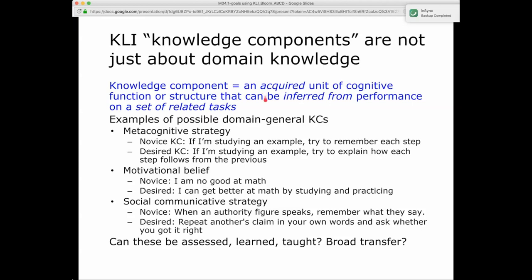Here are some possible examples of domain-general knowledge components. A novice metacognitive strategy might be: if I'm studying an example, try to remember each step — that's mere memorizing. The desired metacognitive strategy should be: if I'm studying an example, try to explain how each step follows from the previous. Motivational beliefs can also be knowledge components, but they have to be something that can be changed — malleable — something that can be acquired, where a student wasn't able to do or believe it before and now does.